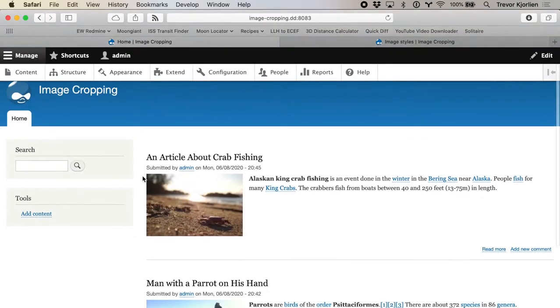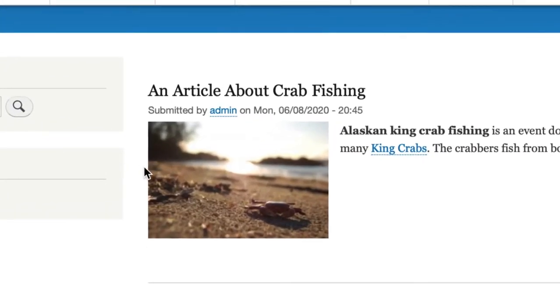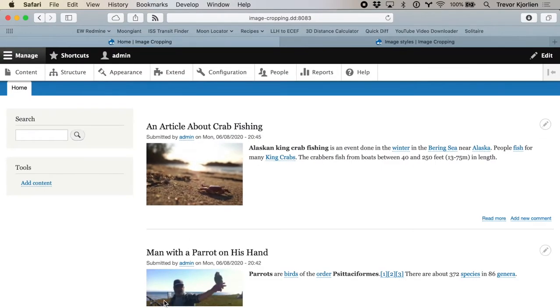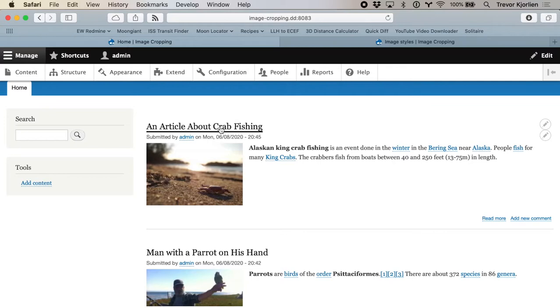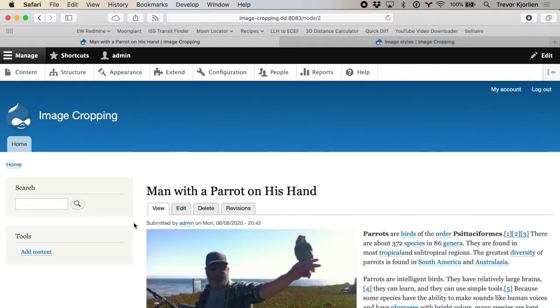I have a little Drupal site running here with two articles, and they both have an image uploaded. In the first image you can see it's kind of a square image — there's a little crab. Below this there's more of a landscape image with a guy holding a parrot. When I look at the article itself, it maintains the image ratio and doesn't crop anything off. But in the teaser view I need both of these to be cropped so that they are a square image.